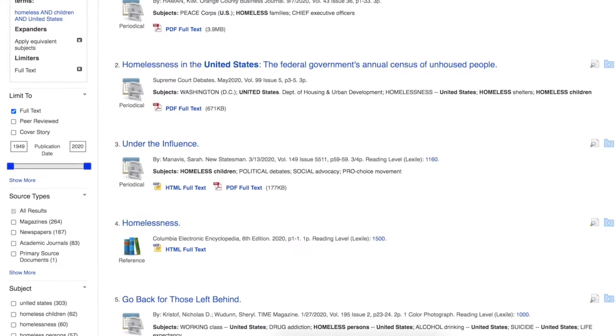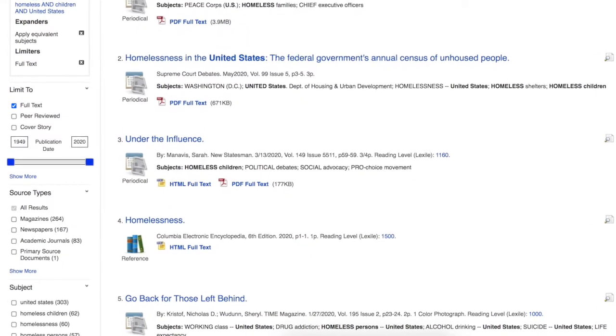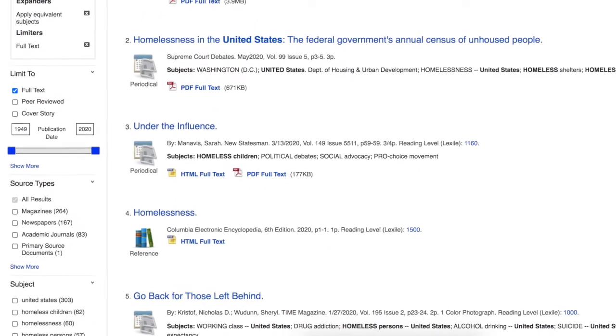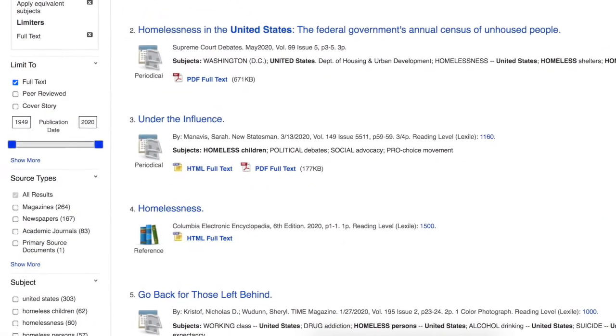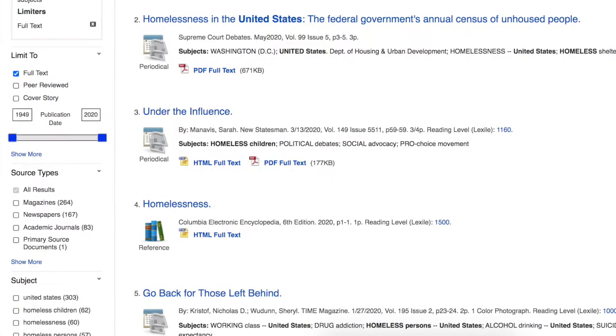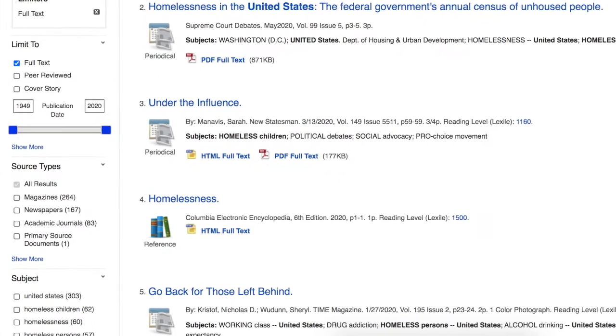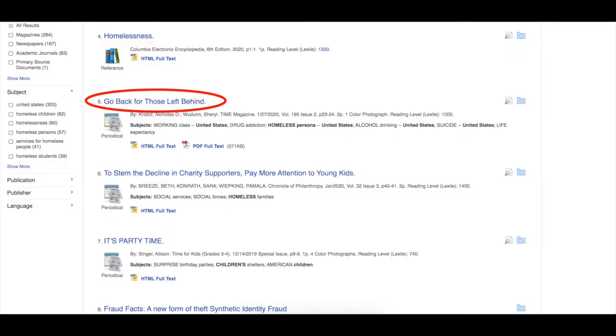Scan the results page. Note the ability to limit even further with date ranges, types of sources, and subject suggestions. Select a title.